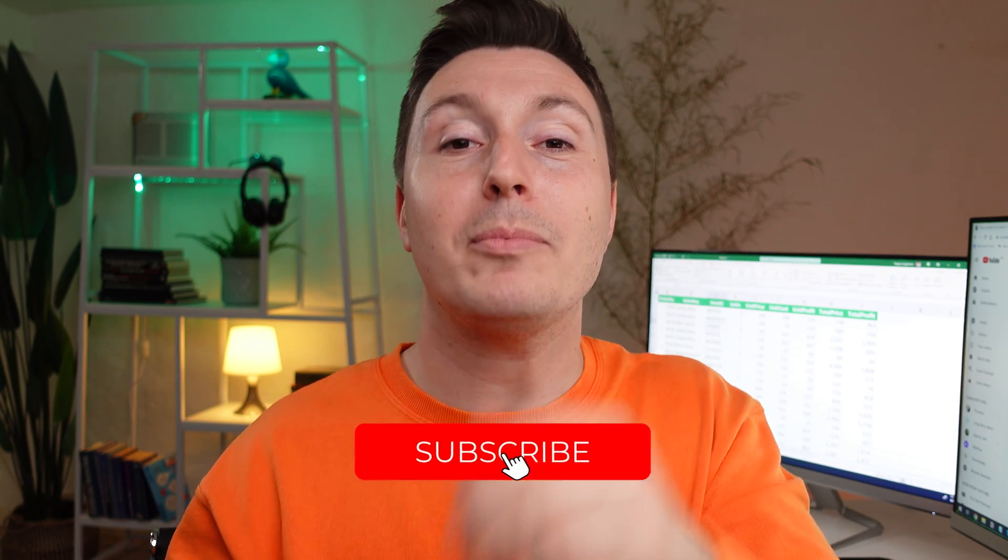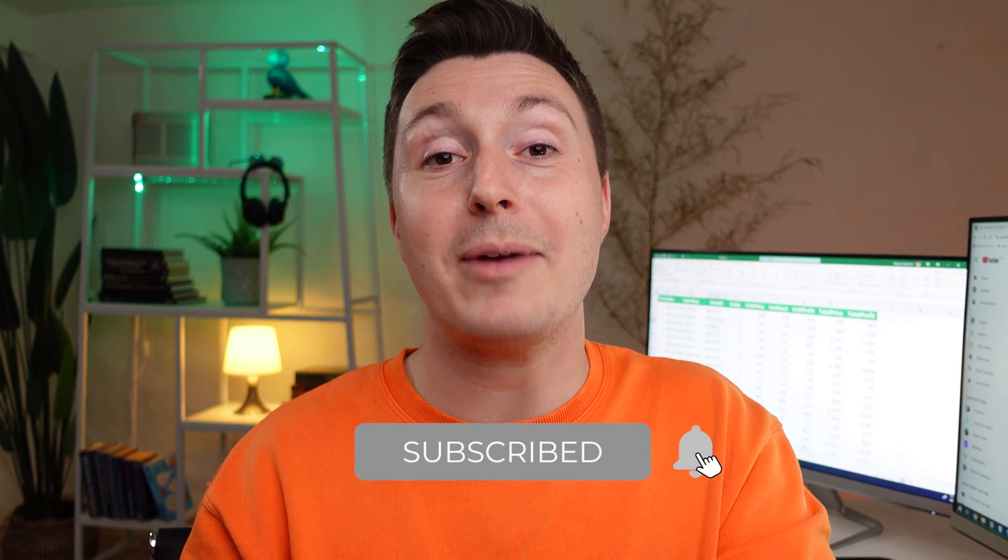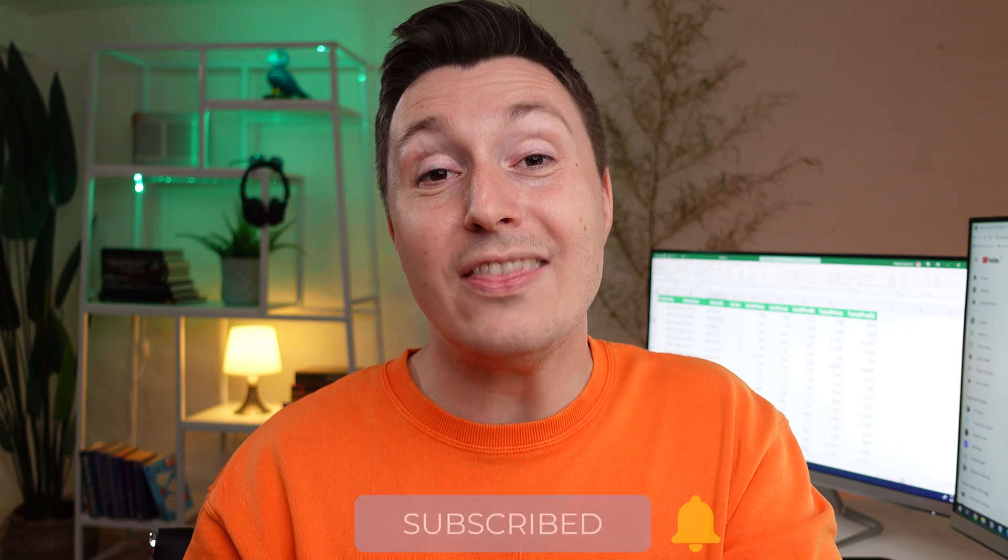Pretty cool, huh? YouTube thinks this is a great video for you to watch next. If I were you, I would click it because YouTube is usually right about stuff like that. Also, if you like this video, please click the button below to subscribe and in the description, you'll find a link to my free online Excel course. Thanks for watching and I'll see you in the next video. Bye.